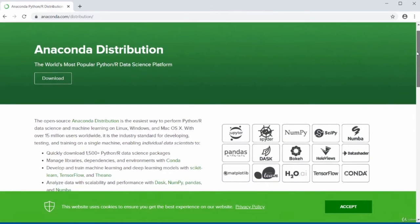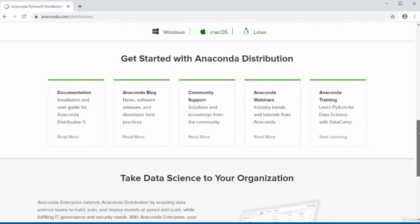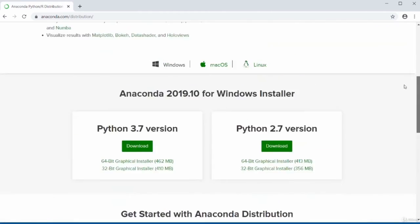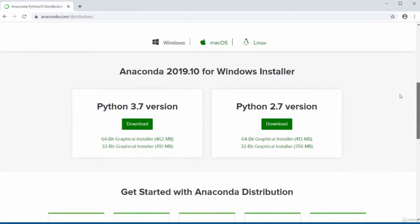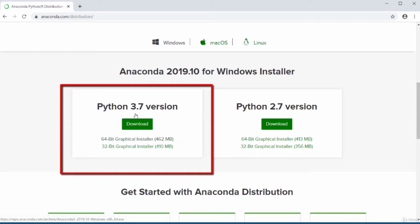Click on the Anaconda Python/R distribution link and that will detect the operating system you have. If you're running a Mac, it will detect you have a Mac. Scroll down to the bottom and it will detect your operating system. It has detected that I'm running a Windows-based operating system and presents me with the Windows installer. As of the time I am recording this video, the current version is 3.7. When you visit to do your own download, the version may change — just download the most recent version you see.